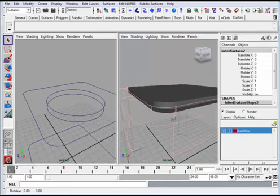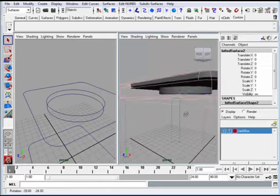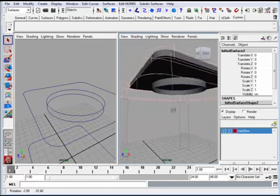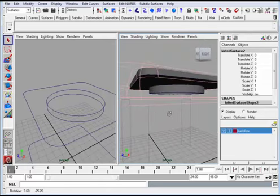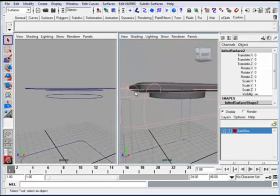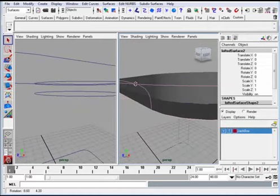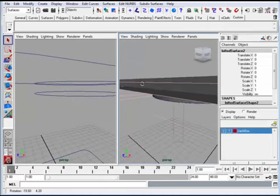Now, what I just did was to template that top area so that as I work with this surface that I've been working with, I won't select it.